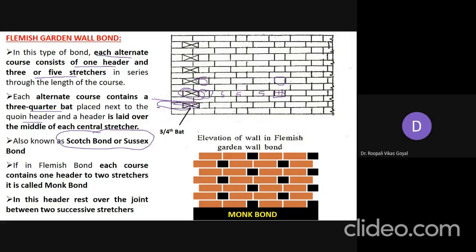A specific type where each course contains one header and two stretchers is called monk bond. In monk bond, the header is raised over the joint between two successive stretchers, meaning it is centrally laid over the joint of the two stretchers. This is the arrangement difference, but both monk bond and Flemish garden wall bond belong to the Flemish garden wall bond family.